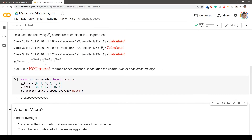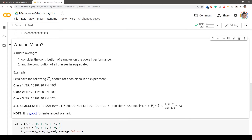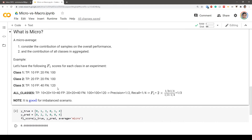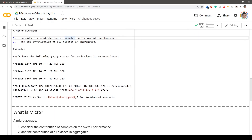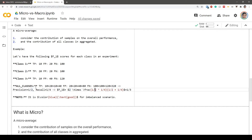Micro average considers the contribution of samples on overall performance rather than considering each class specifically — the contribution of all classes is aggregated. Using the same example with class one, class two, and class three having different true positives, false positives, and false negatives: instead of calculating class-specific precision, recall, or F1 scores, we add all true positives, all false positives, and all false negatives across all classes.